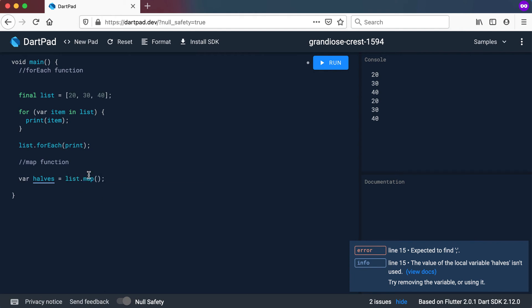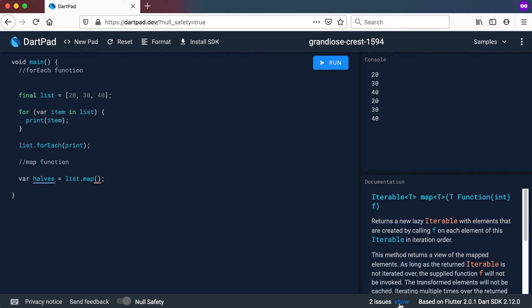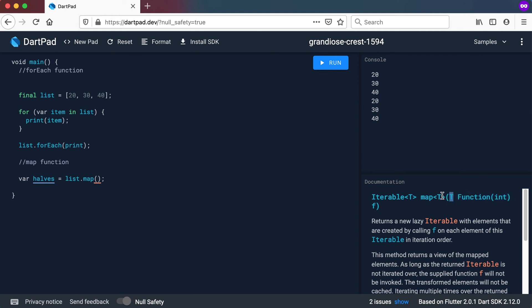Now if you click on the map there, you can see that this map, I'm just going to hide the errors now, actually returns back an iterable and it accepts a function that accepts an integer and it can return any type. So this T there is in fact your generic. So it's basically saying it could return back an iterable of any type and the function inside could return any type of value. But the function itself that you're parsing in must be accepting an integer. So let's do our own function here.